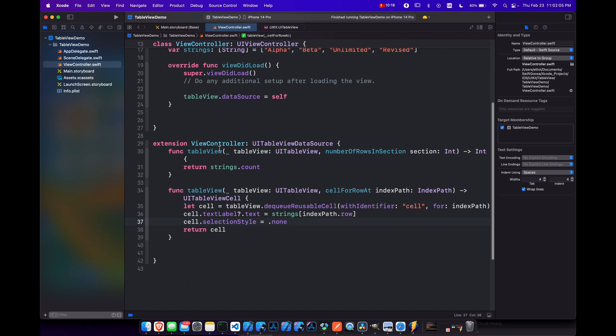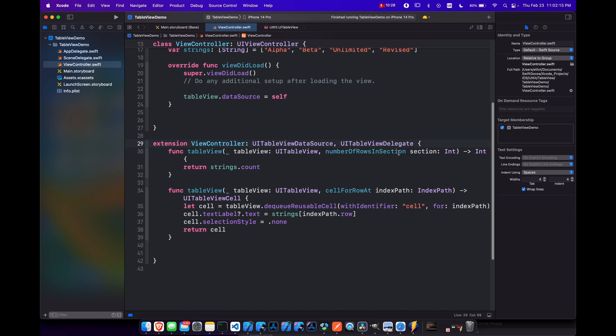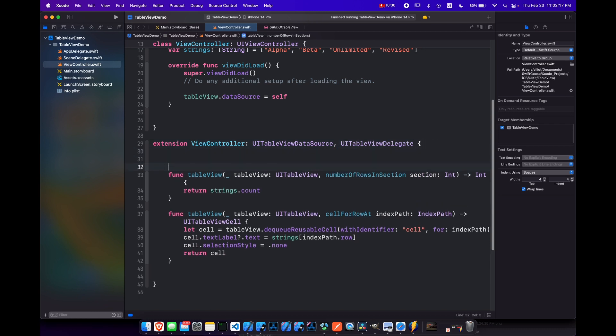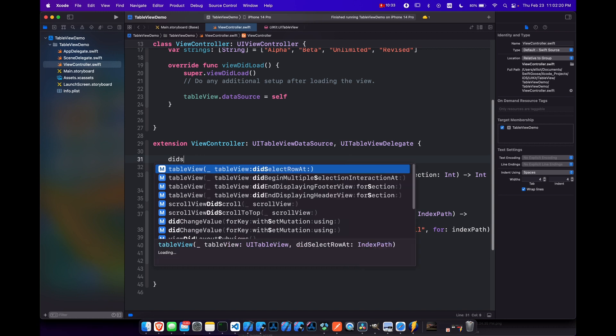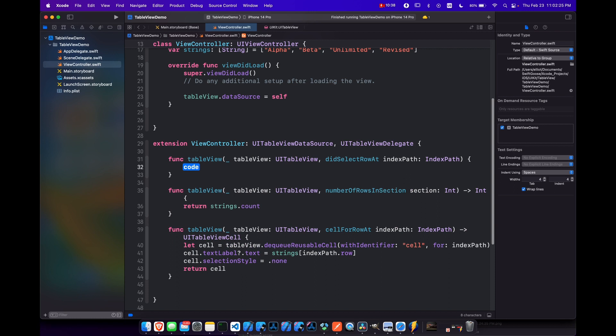If we want our table view to respond to clicks, we also need our view controller to conform to the UI table view delegate protocol. So let's add that in here. And then add some space and we'll do did select. So table view dot did select row at. And this is saying what's going to happen when you click on a cell at that particular row.